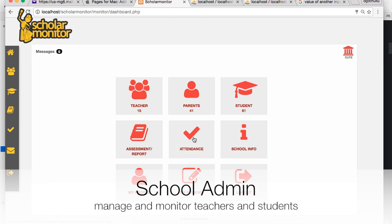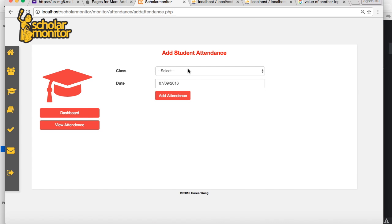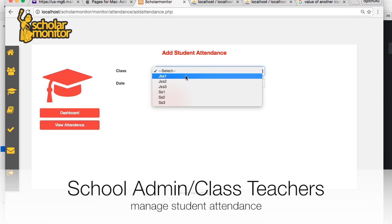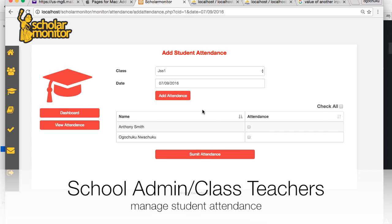As a school admin and a teacher, you can manage the attendance of your students by scrolling through these classes. All your students will be shown there and you can check all of them as well.